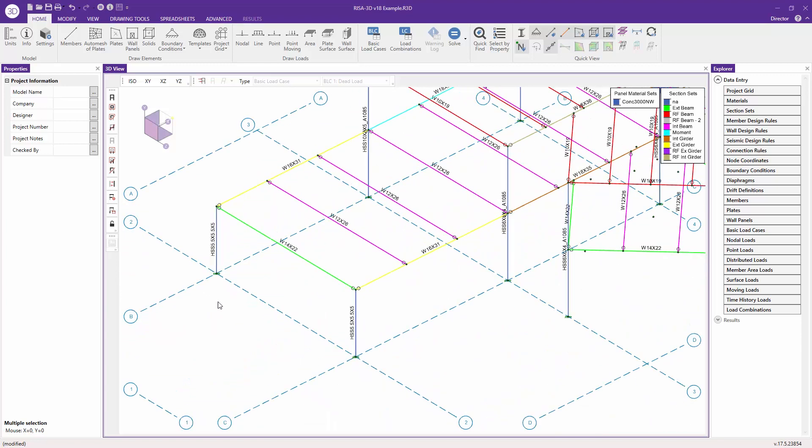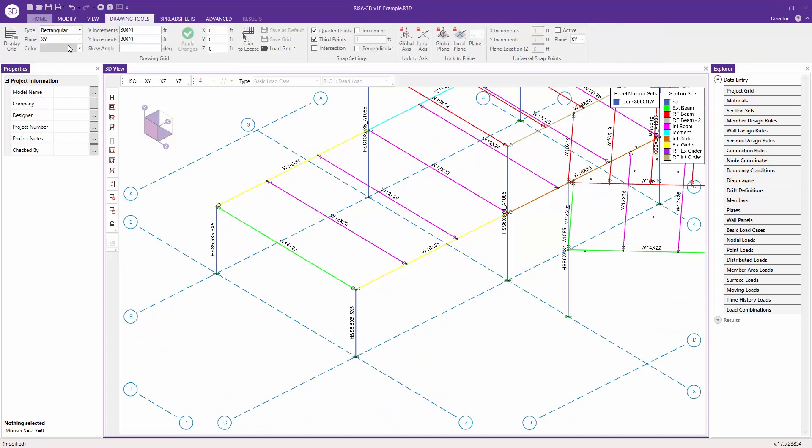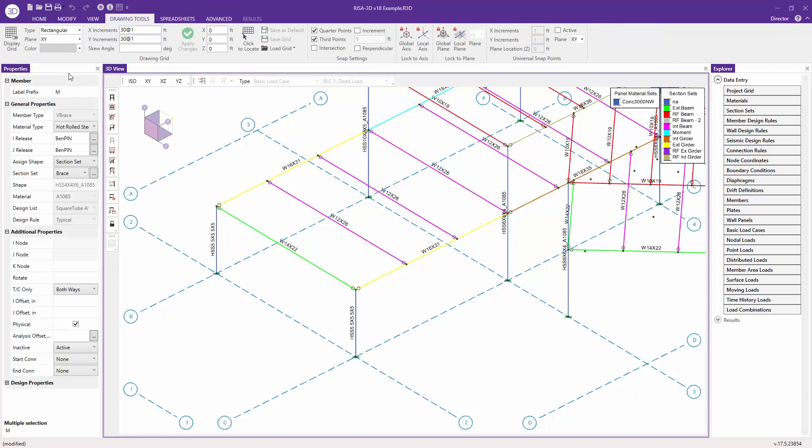To demonstrate this, I'm going to zoom into this end frame here and add some vertical brace members. To do that, I'll click on members, and you can see that our properties panel changes to show all of the different properties of the member that we want to input.